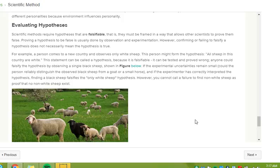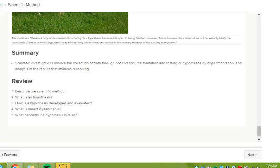If the experimental uncertainties remain small, could the person reliably distinguish the observed black sheep from a goat or small horse? And if the experimenter has correctly interpreted the hypothesis, finding a black sheep falsifies the only white sheep hypothesis. However, you cannot call a failure to find non-white sheep as proof that no non-white sheep exists.